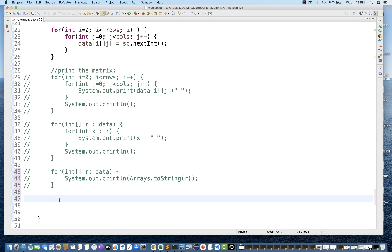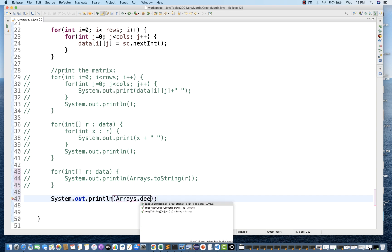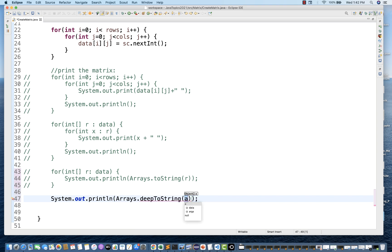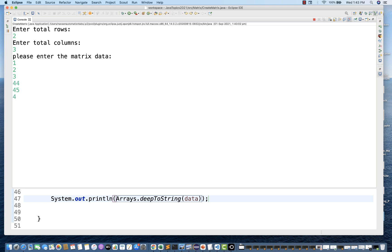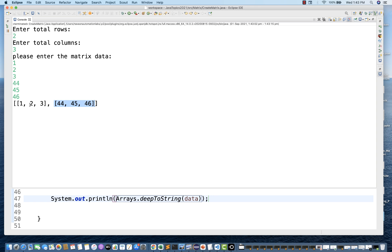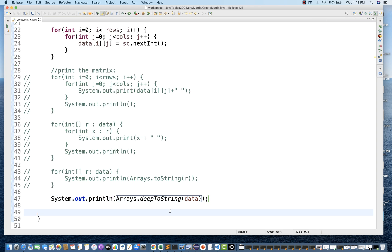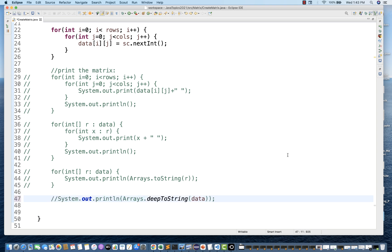Other than that, there's one more method: you can directly print system.out.println(Arrays.deepToString(data)) to print the entire 2D array. Running it with two rows and three columns — entering 1, 2, 3 and 44, 45, 46 — it prints as one line without generating a new line, but you can see 1-2-3 as the first set and 44-45-46 as the second row. This is absolutely working fine with Arrays.deepToString.